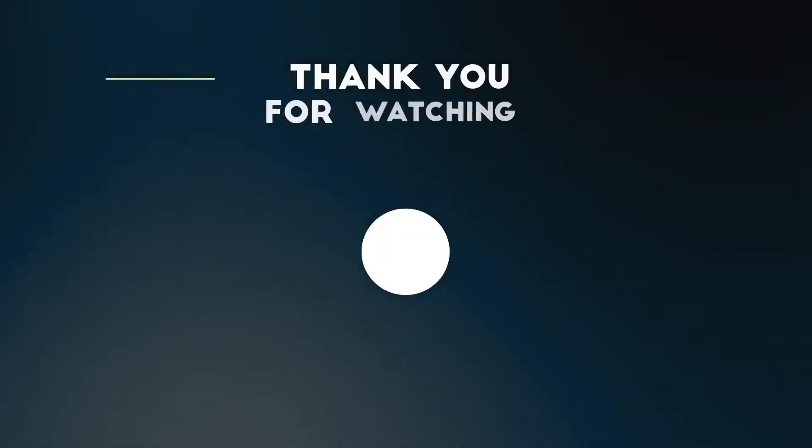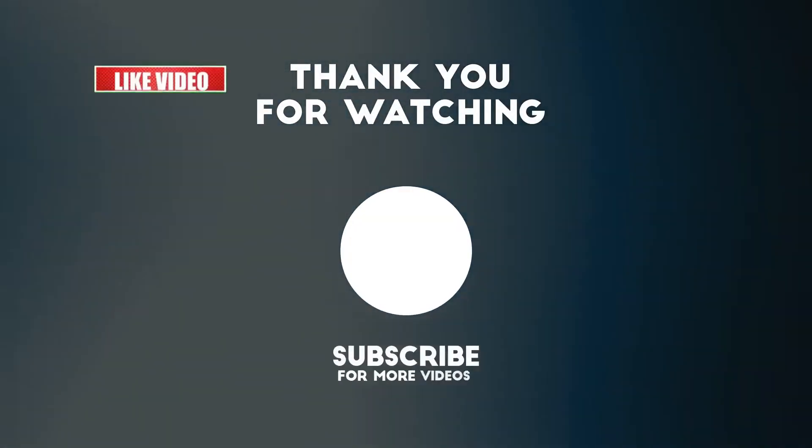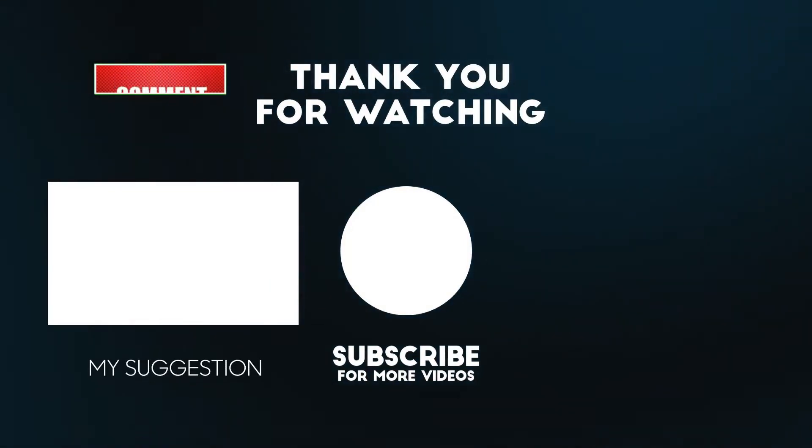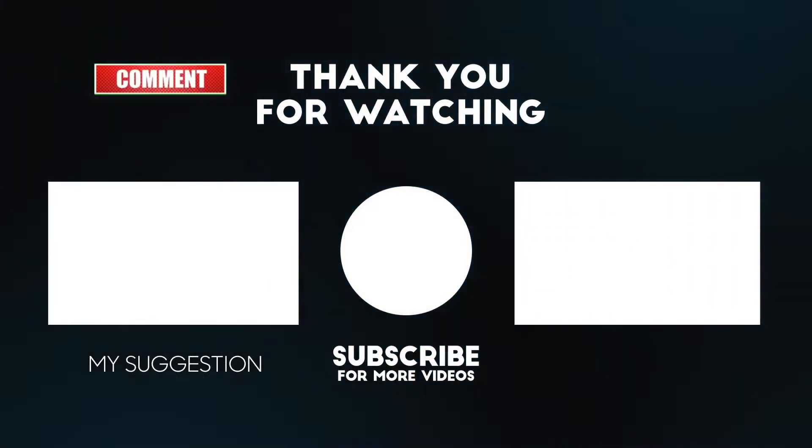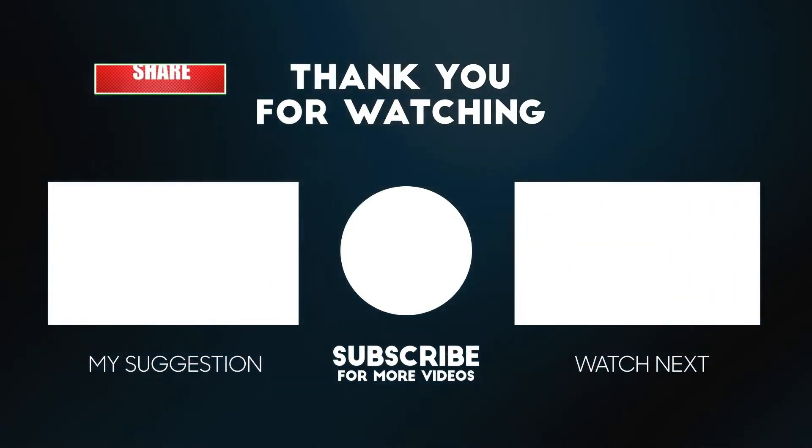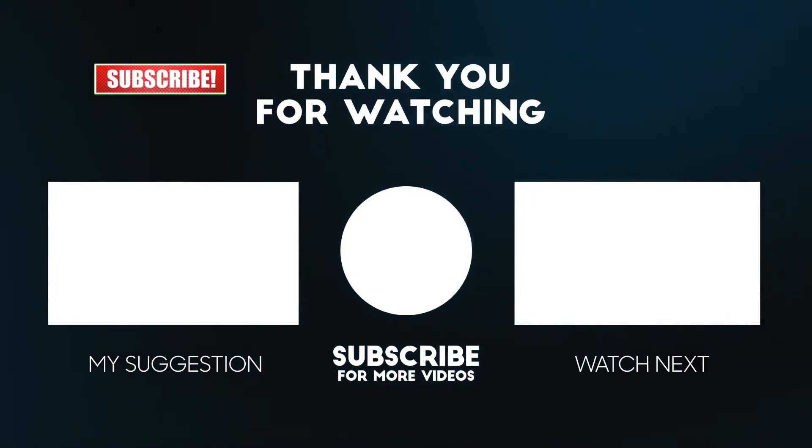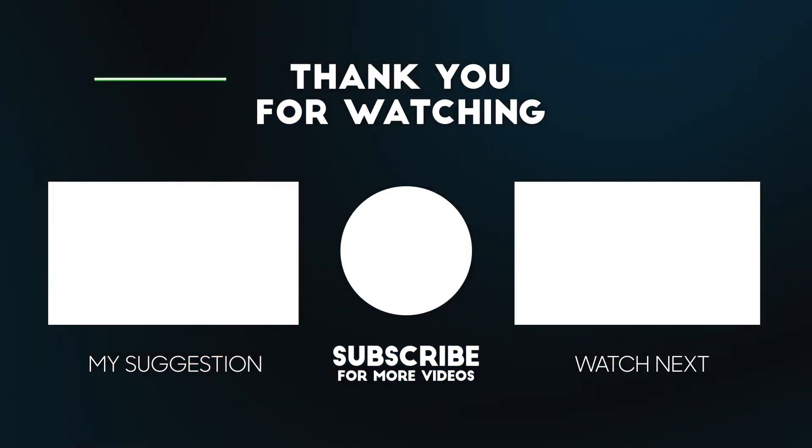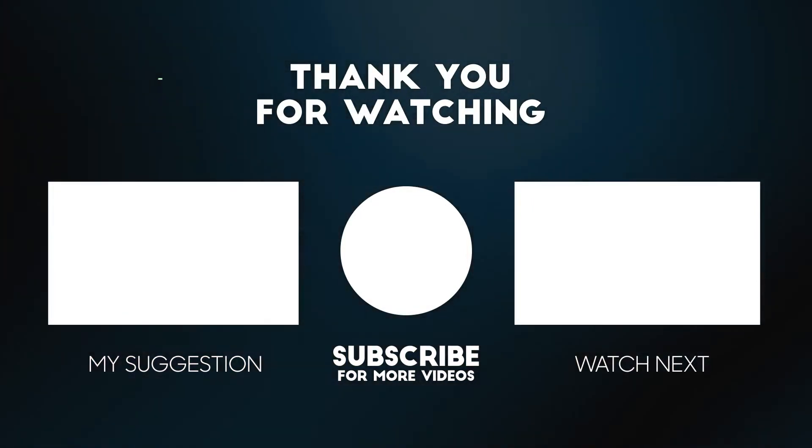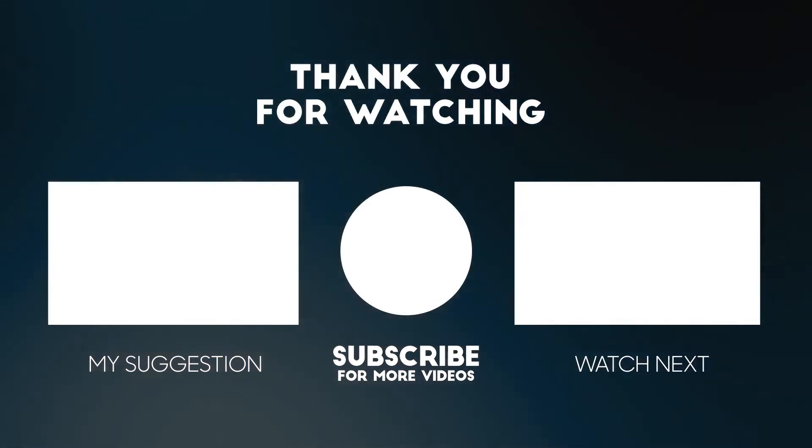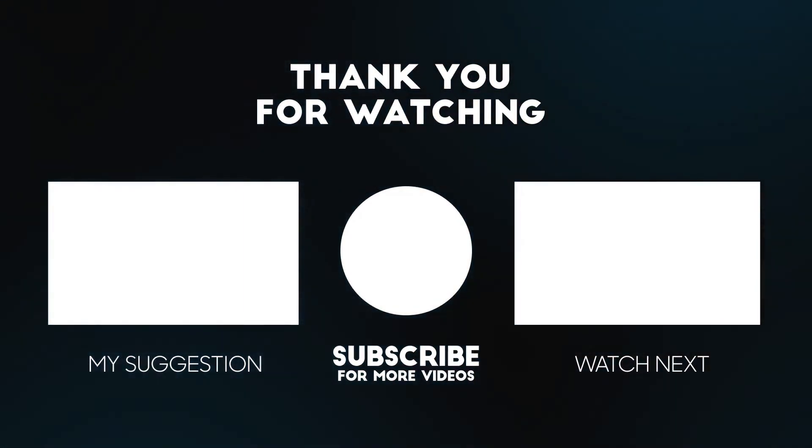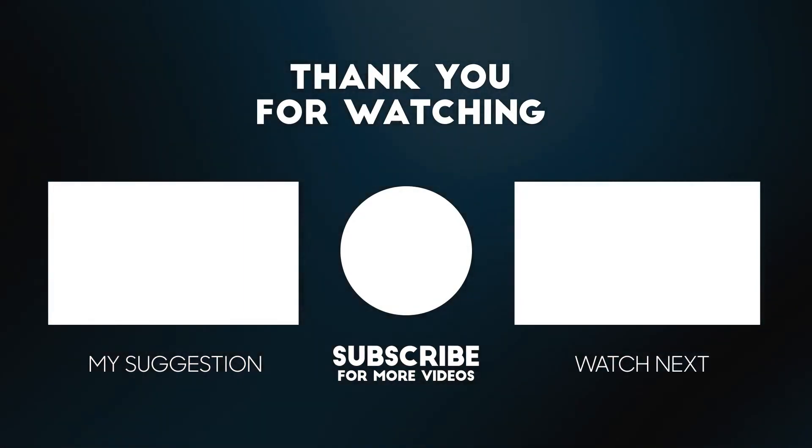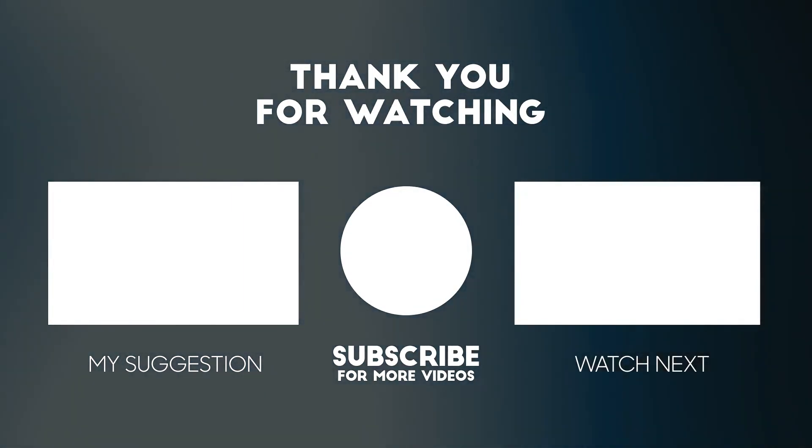If you like today's Canva tutorial and want to see more like it, be sure to press the thumbs up button because likes are absolutely free. I recommend you watch one of these videos next. I hope to see you on Wednesday when we tackle something new. See you next time. Bye.